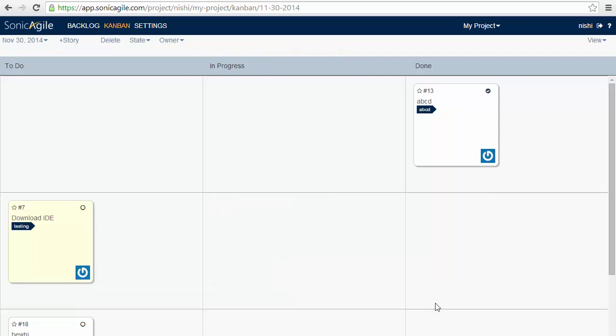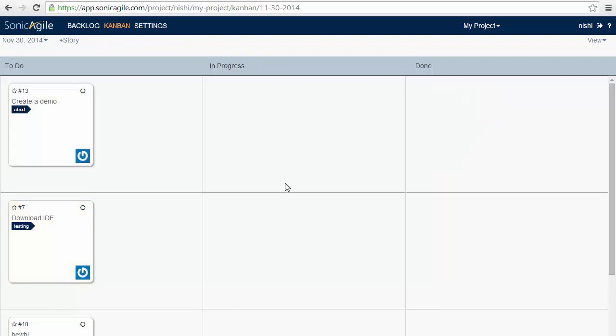Just like the backlog, the Kanban is also real-time. If I change the state of a story to a new state, it's reflected into everyone's browser. Let's move to our next feature, that is Tasks.